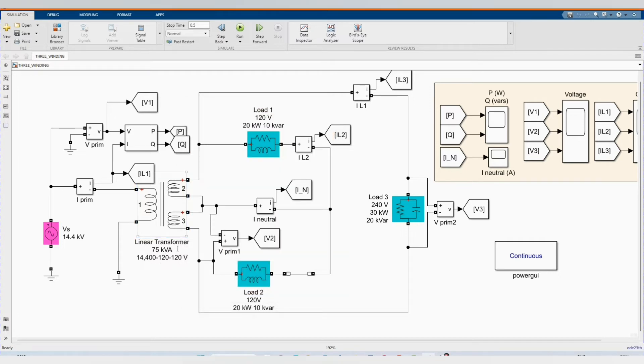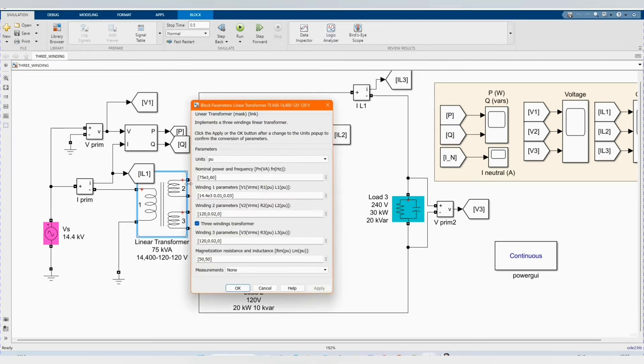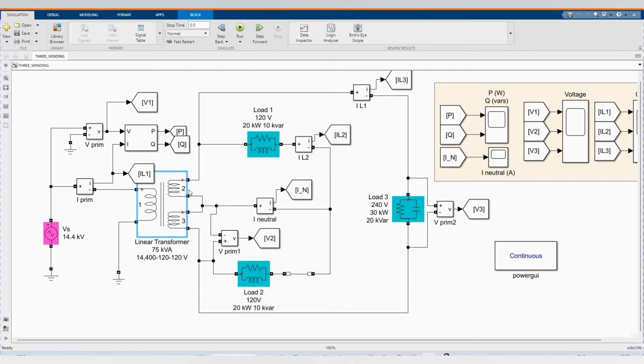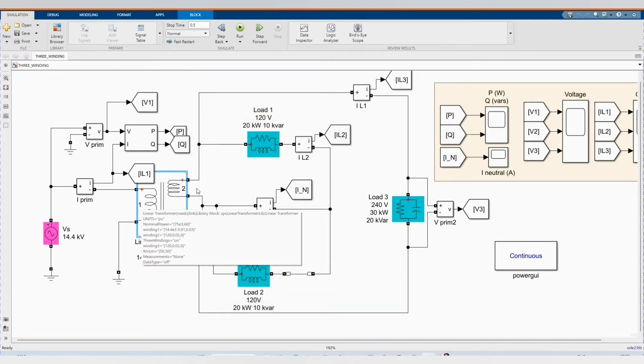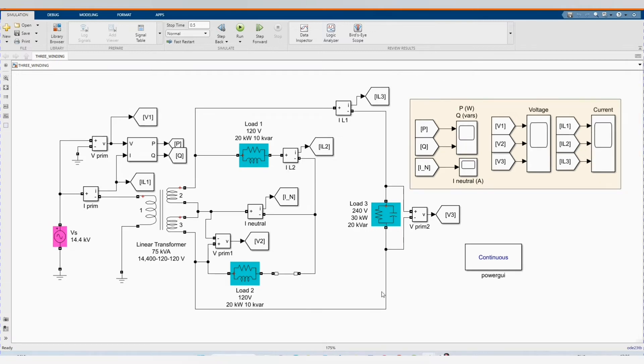Our 75 kVA linear transformer, 12.4 voltage. We have our voltage, winding one, winding two and winding three. The same common neutral.